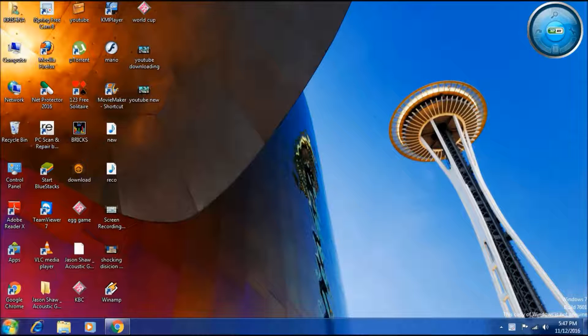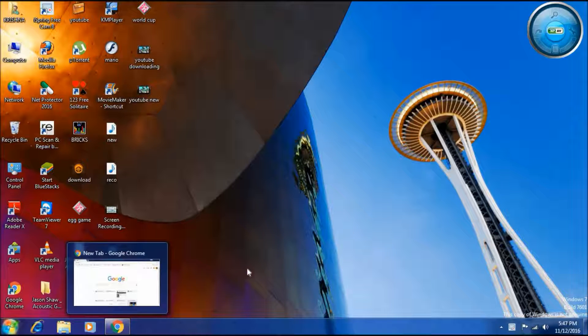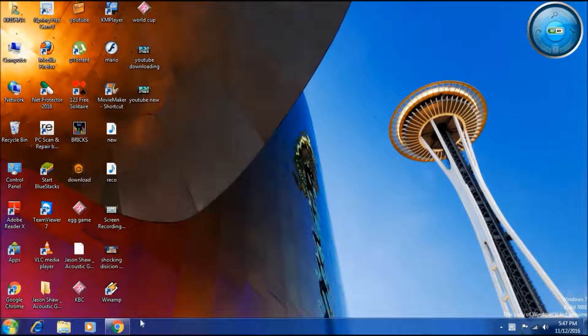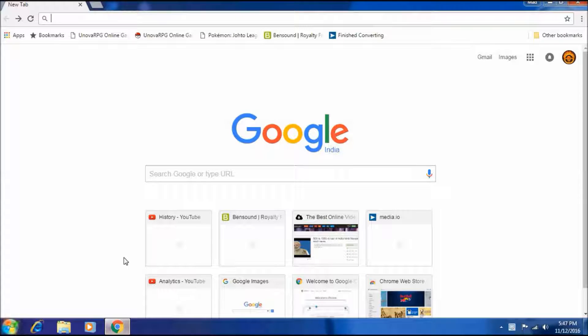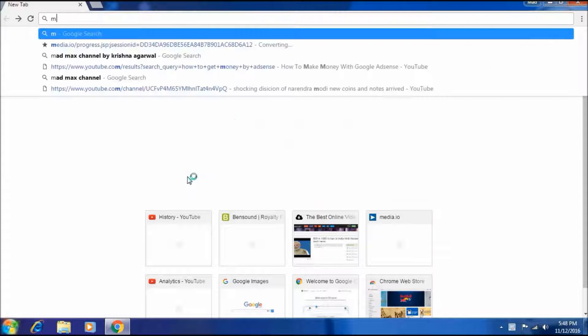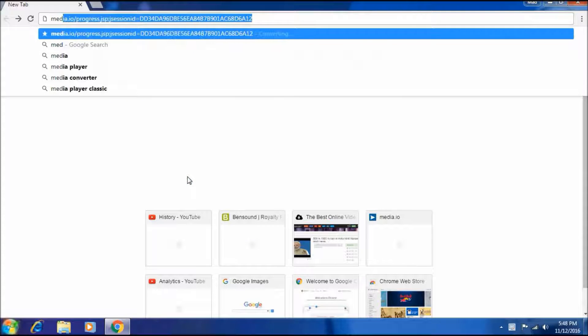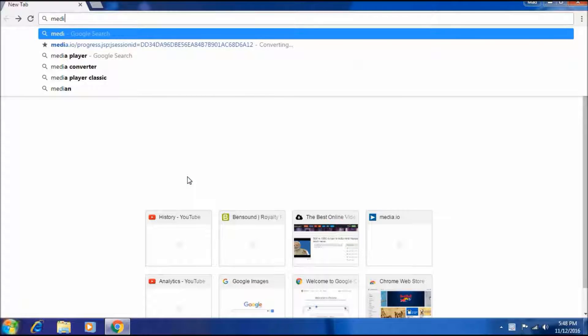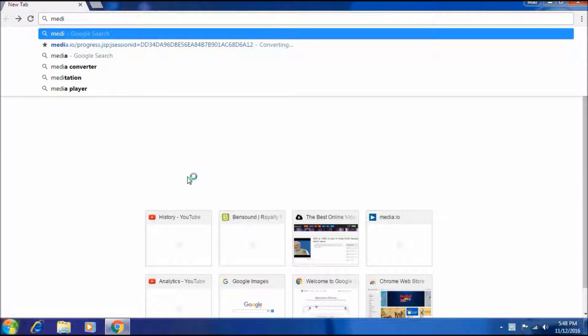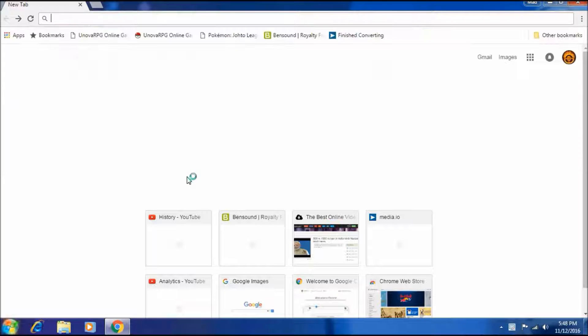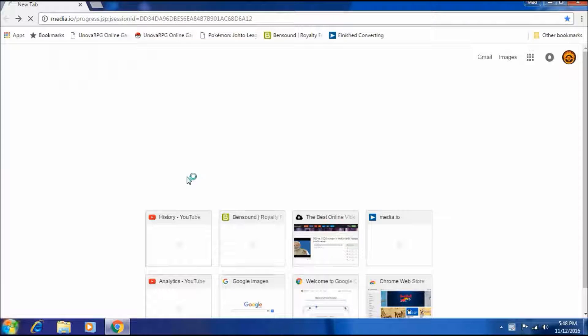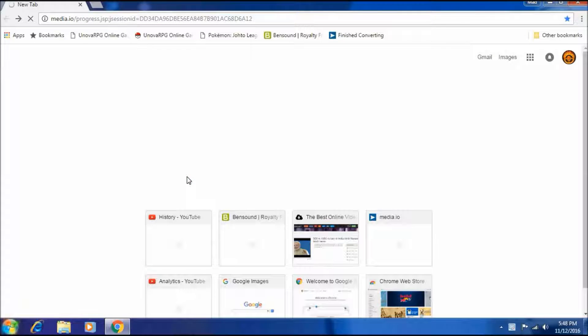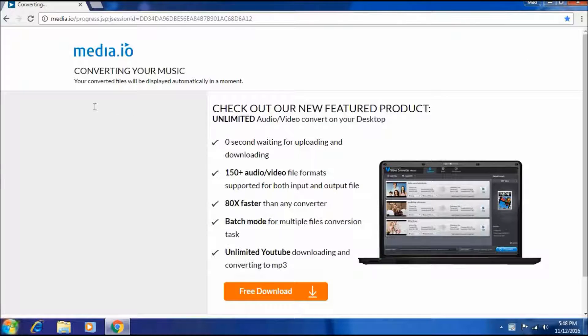So select any browser you want. I am choosing Chrome for it. As it opens, go to Media.io. Once Media.io is open...